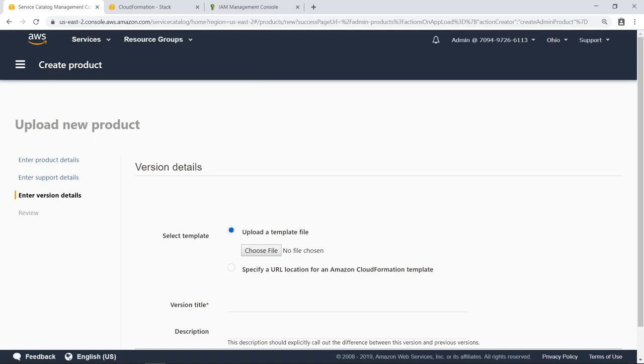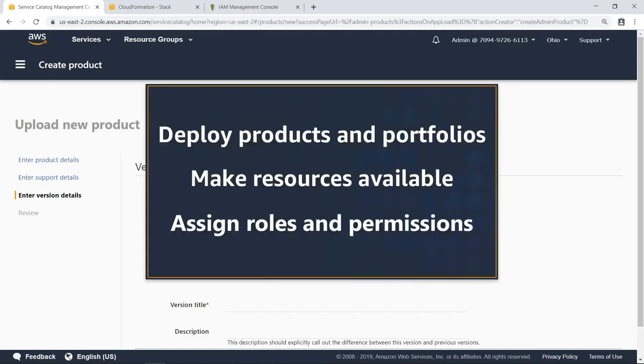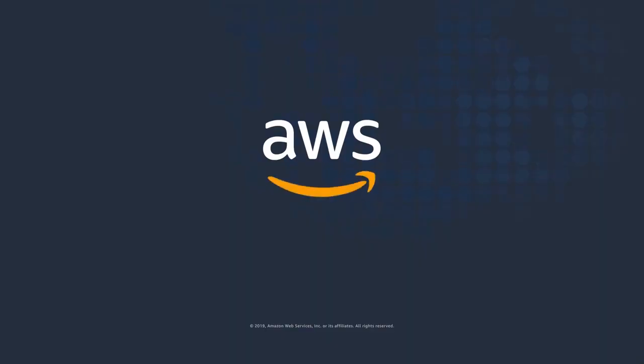You've just seen how to manage user access to resources with AWS Service Catalog. Thanks for watching. Now it's your turn to try.